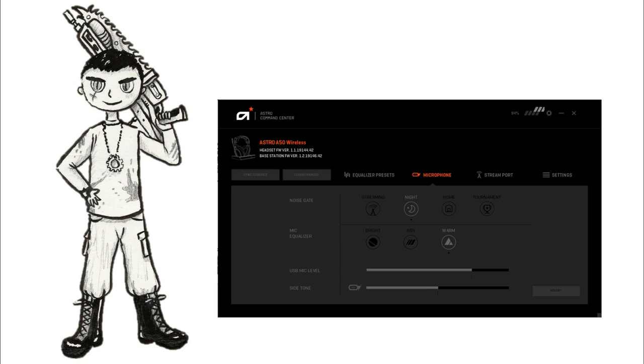Okay we're currently testing the Astro A50 headset. It's on night mode and then warm. So it's the most natural and friendly sounding of all of these settings.